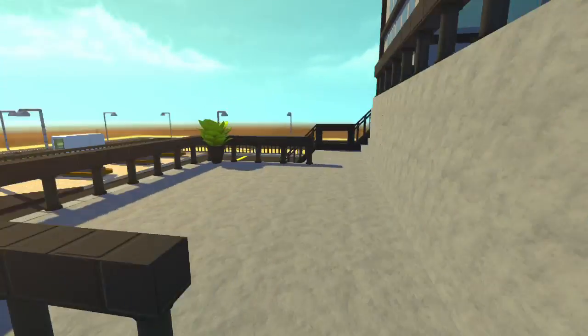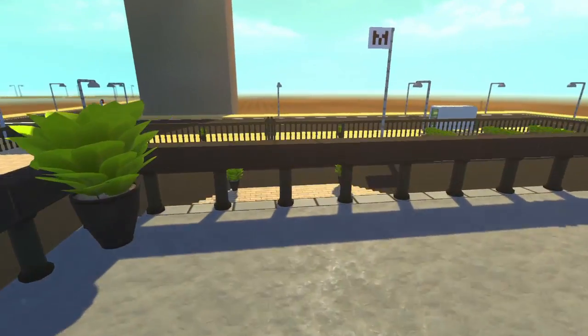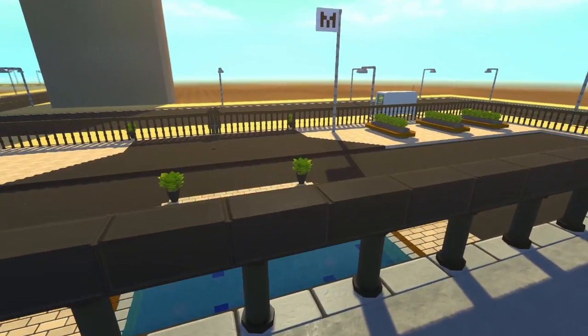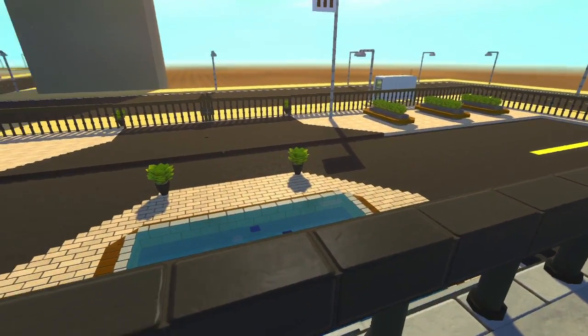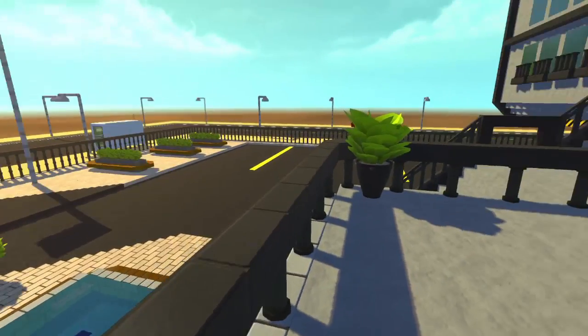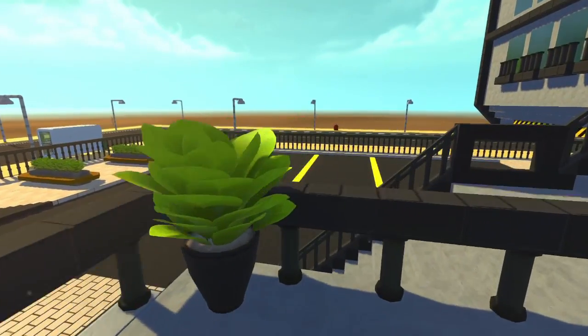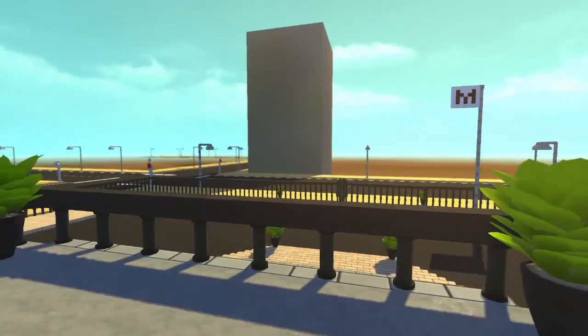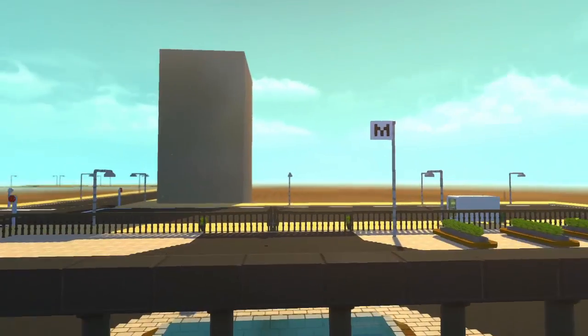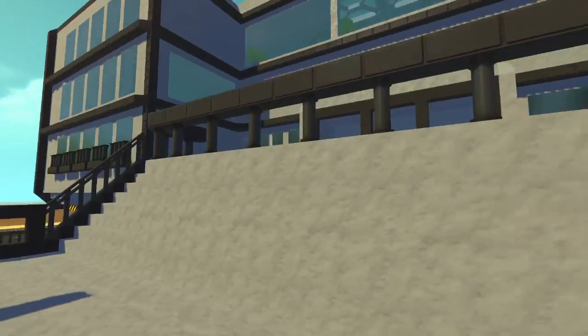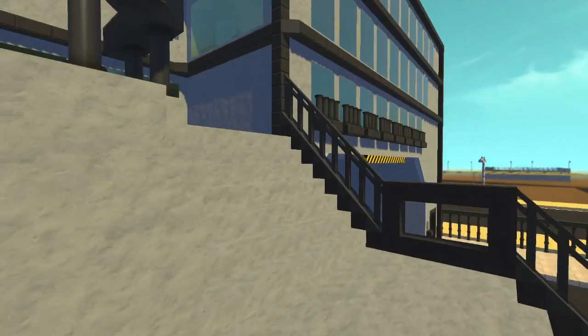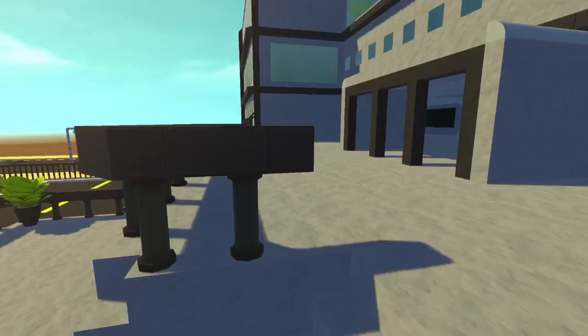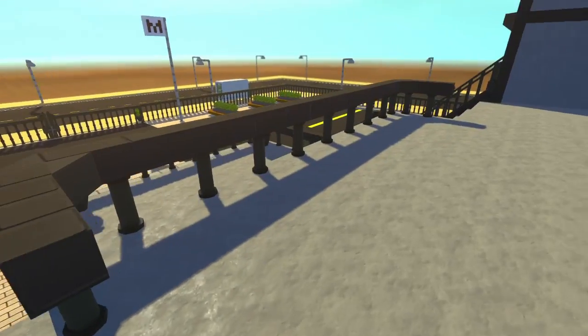So I added two balconies here in the front entrance so you get a nice view of the parking lot and whatever will be coming up on the other side of the road there. And the second balcony here.